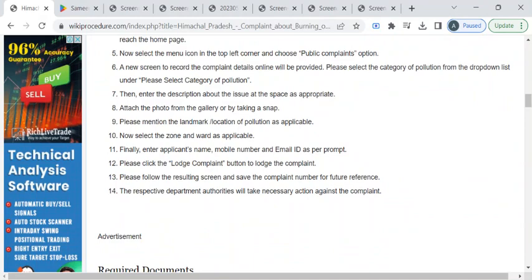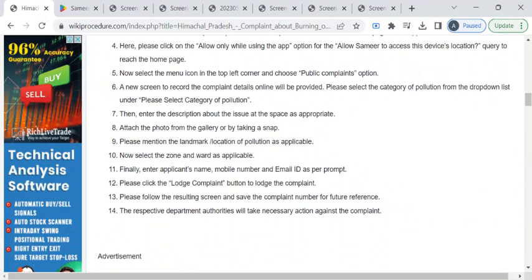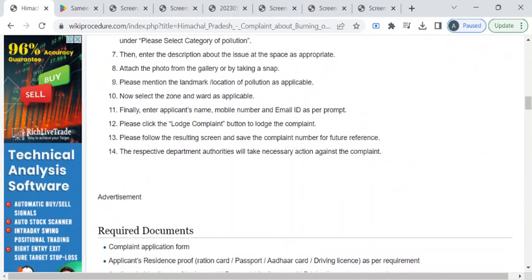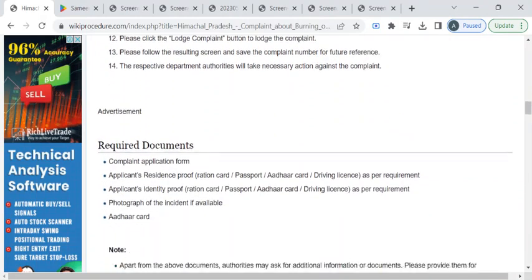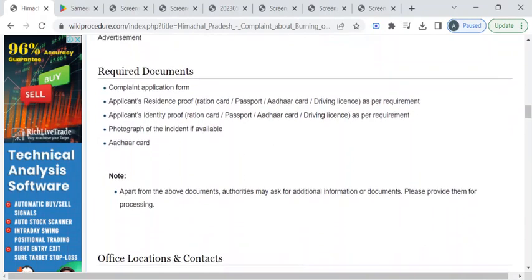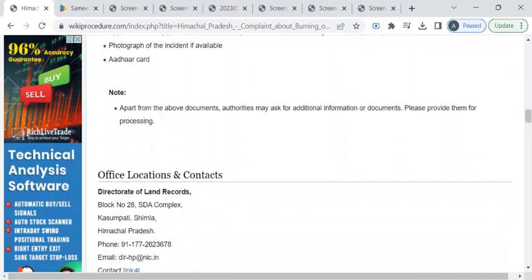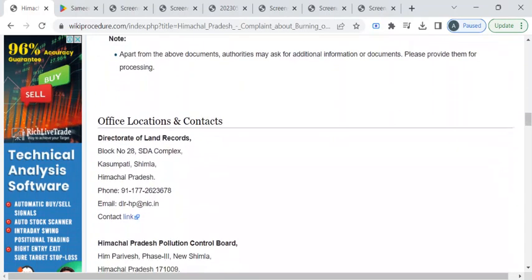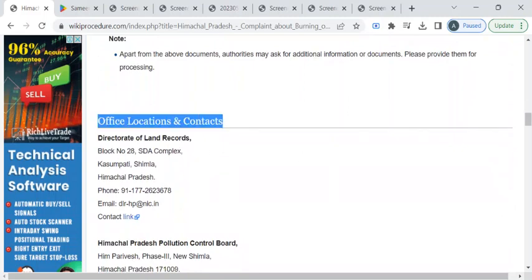You can also register your complaint through the Municipal Corporation Office of your area or the Police Department or the Pollution Control Board Office of your state. To find the office details, you can check out this office locations and contacts section.